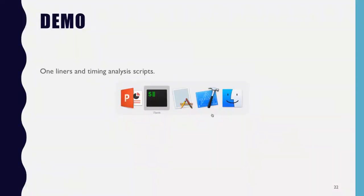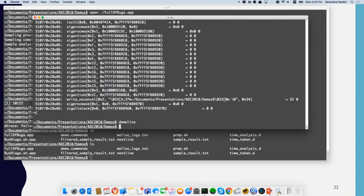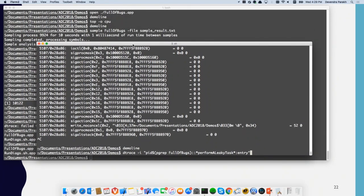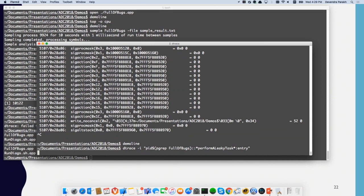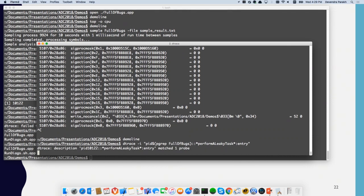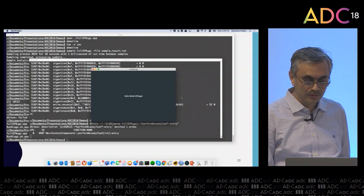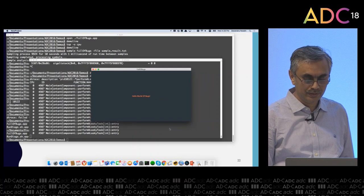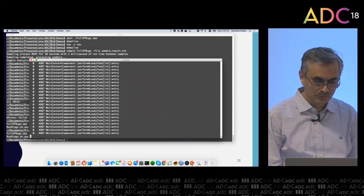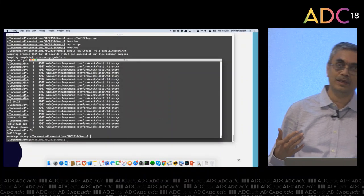Let's execute these. Here I'm executing that first one-liner which tells me when a particular function is being called. Notice I did not specify an actual PID — I'm using `pgrep` to get the PID of 'full of bugs' so I don't need to look it up manually. The description matched one probe. When I do the corresponding action in my application, it says this function was called. If I do a resize, I get information that this function is being called quite often. Without making any change in the code of the release version, I was able to add logging.